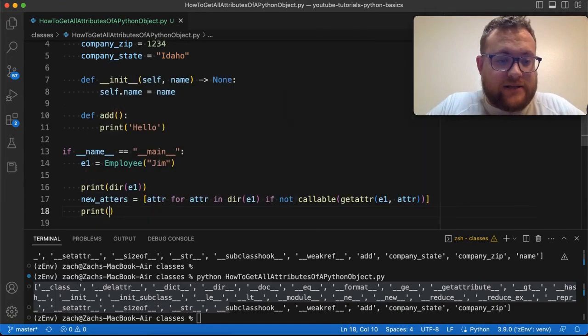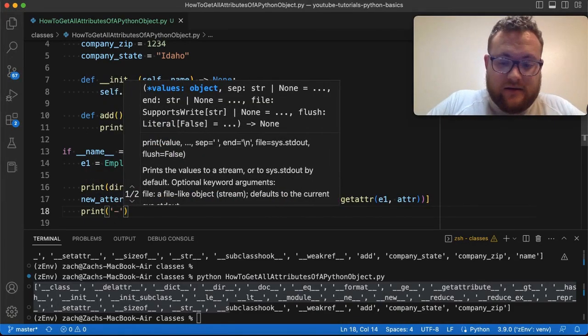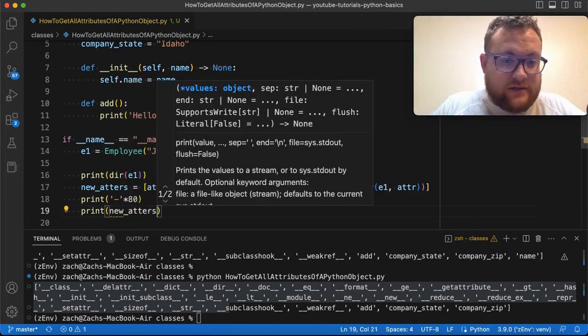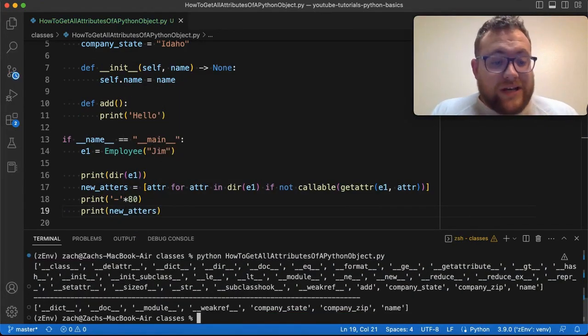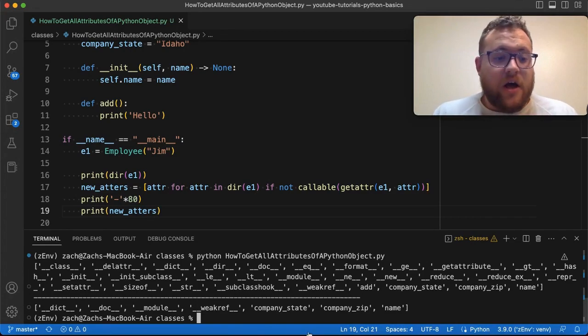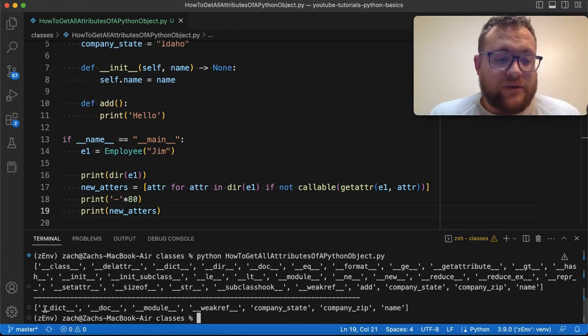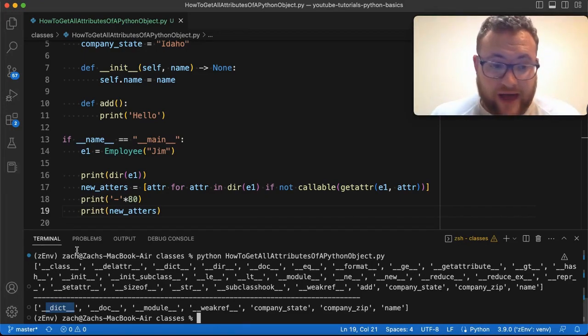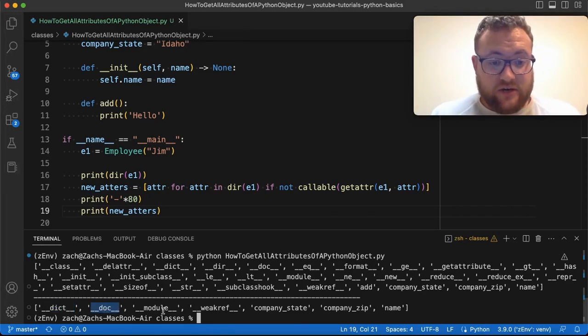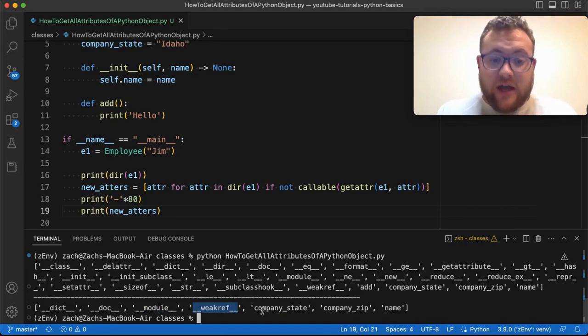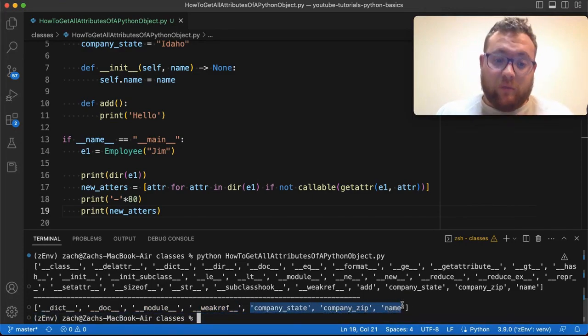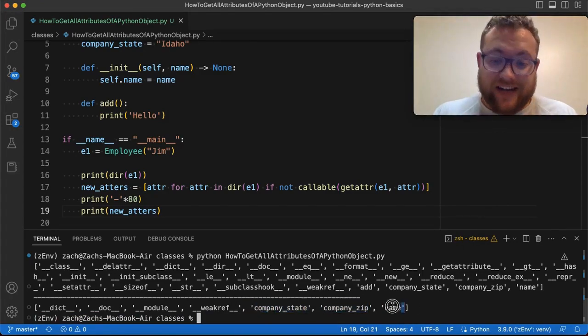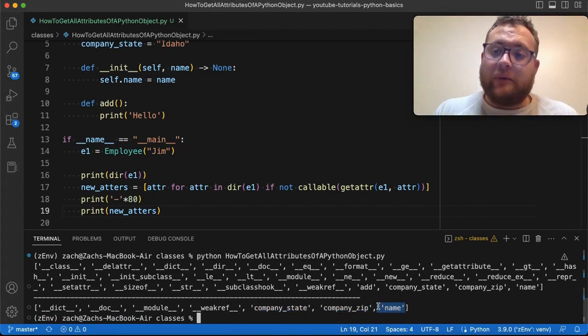So if we run this as is, we can go print, I'm going to do my nice little thing here to give us a new line, I'm going to say print new adders. Now if we run this, we see that here is everything that is not callable, that is not a function. But you can see that we're still left over with some things that start with an underscore, like a dictionary. This will basically give us all of our instance attributes or our documentation or the module information, weak reference. But then look, this is the information that we wanted. We wanted it to say the company state. So here's our class attributes. And then here is our instance attribute.